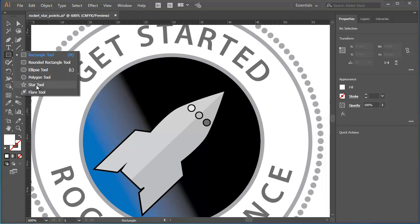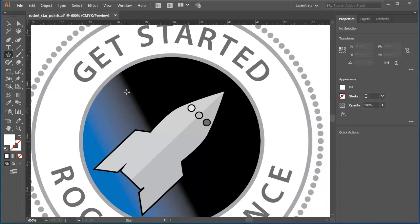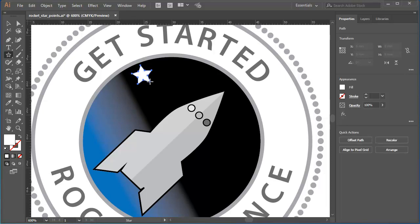I'll select the tool, position my cursor, then press and drag to define the star. There's a simple basic five-point star.